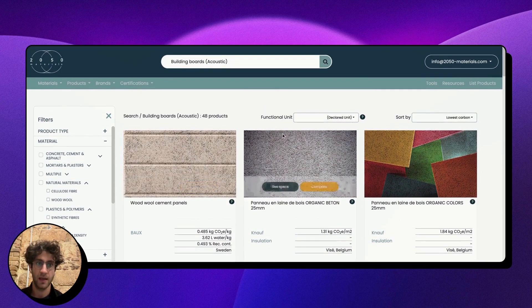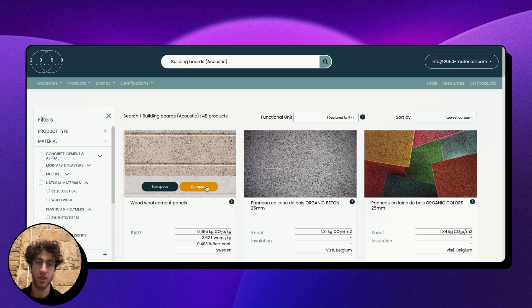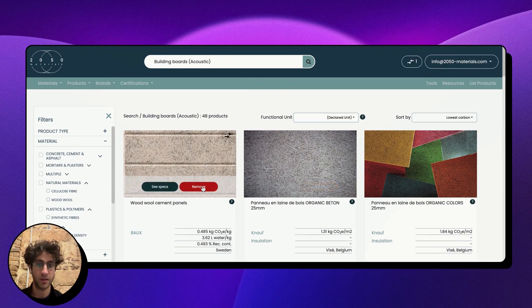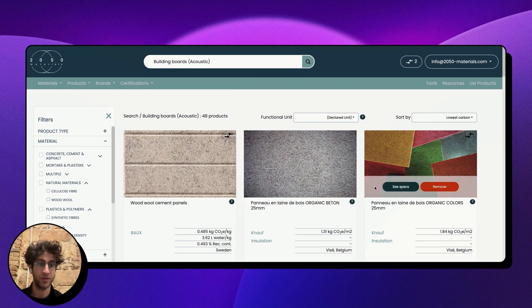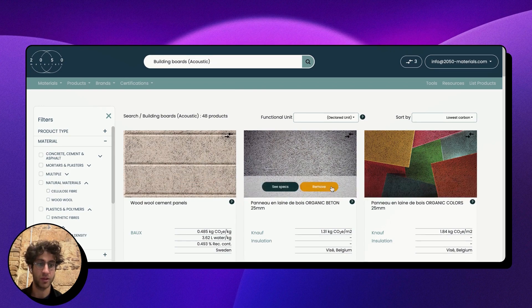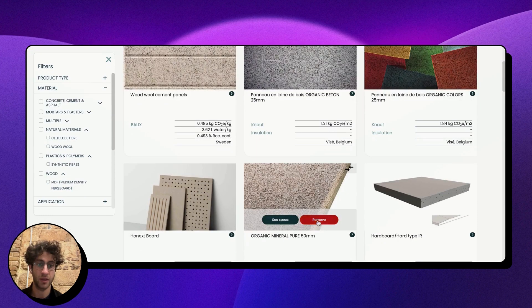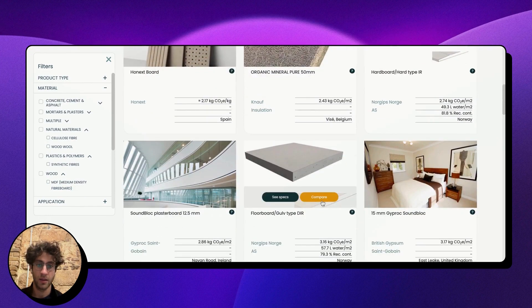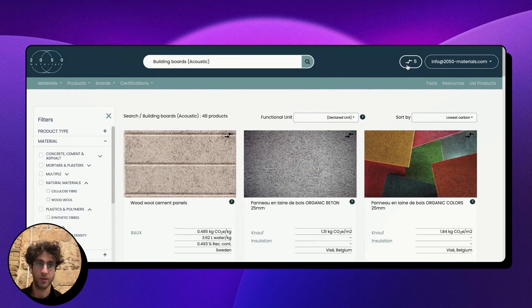Now once I've started looking at these products, one thing that is interesting to do is to add products to my comparison cart. By clicking on this button, you'll see that the products are added above. I'm going to do that on a couple of different products, and then I'm going to go into my comparison cart to